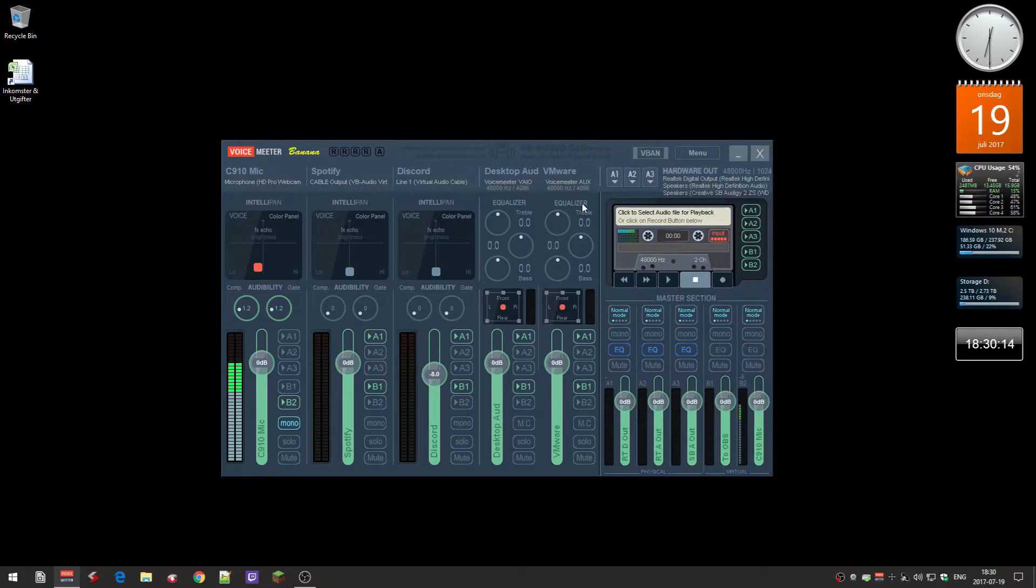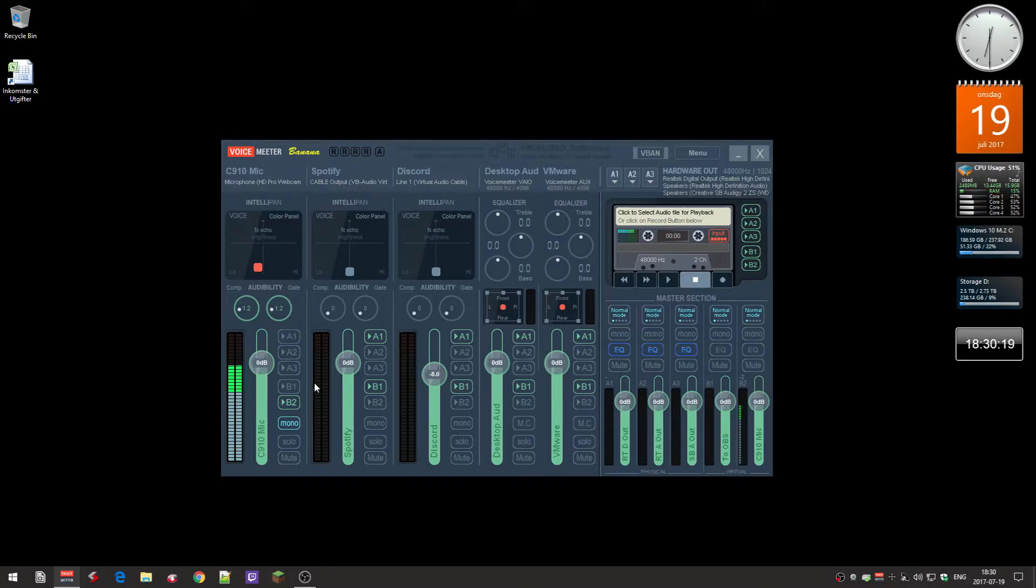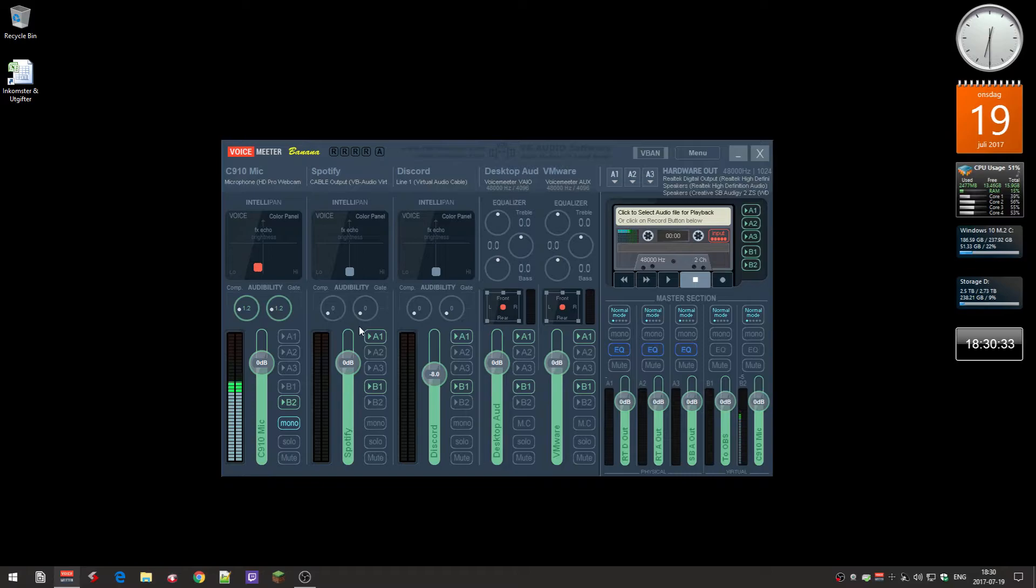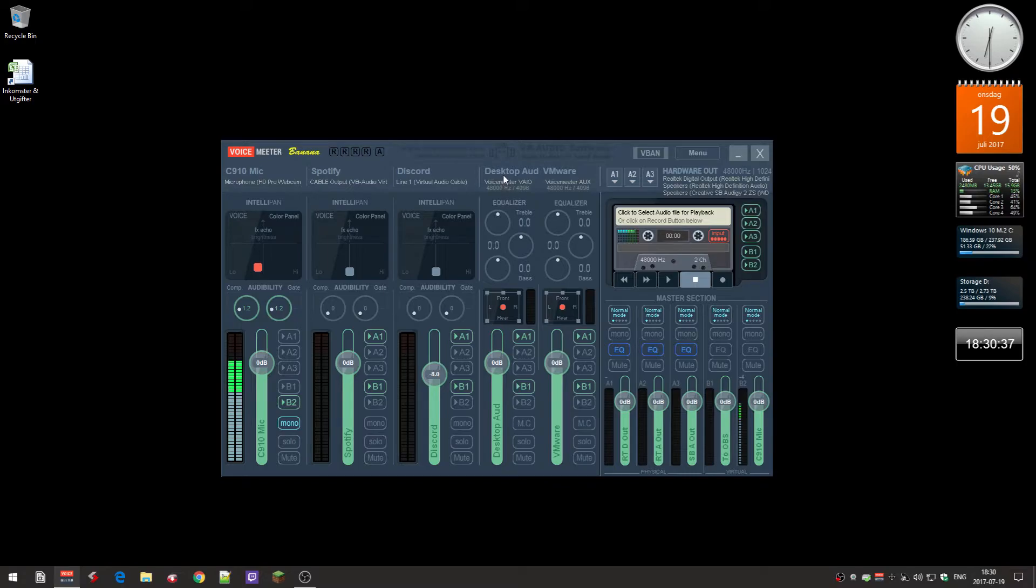This video will be about getting Spotify on its own channel here, because normally in Spotify you can't set the output device for some reason, and it will be on the regular desktop audio.